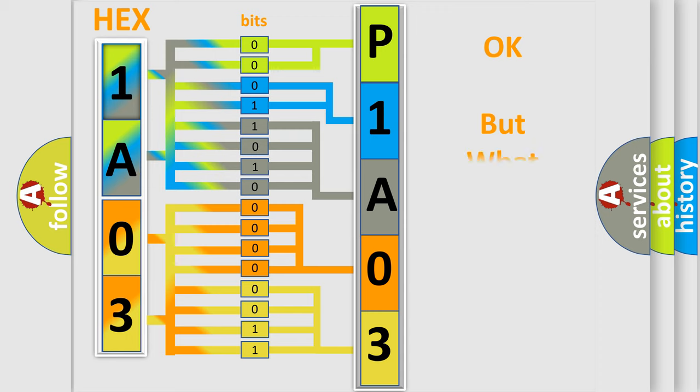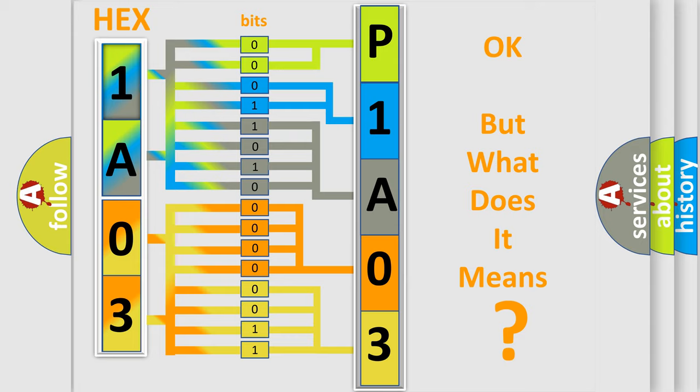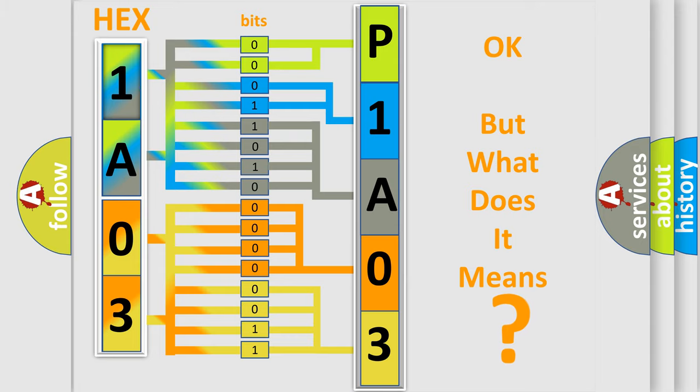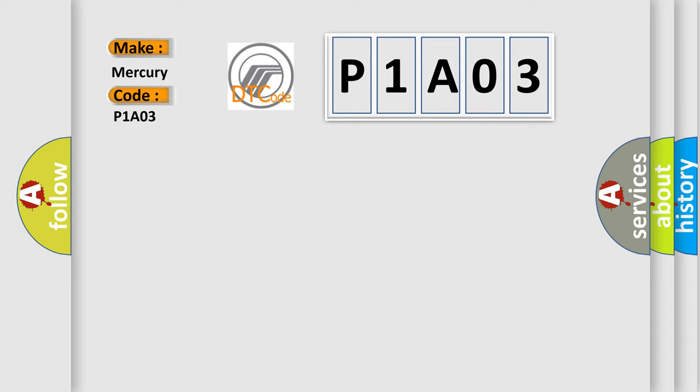The number itself does not make sense to us if we cannot assign information about what it actually expresses. So, what does the diagnostic trouble code P1A03 interpret specifically for Mercury car manufacturers?